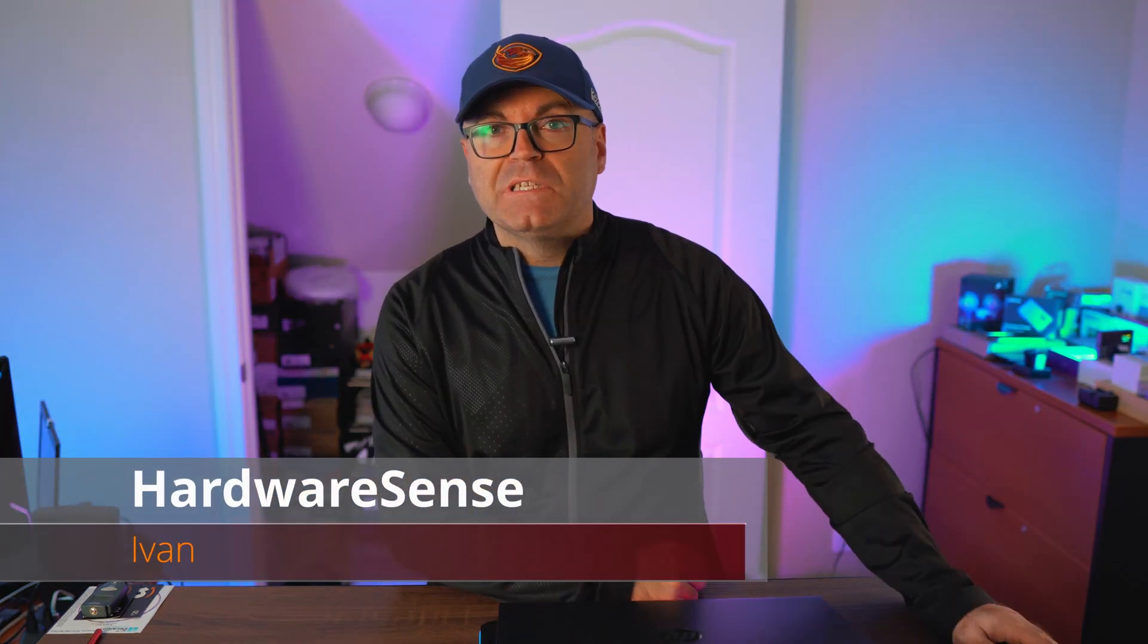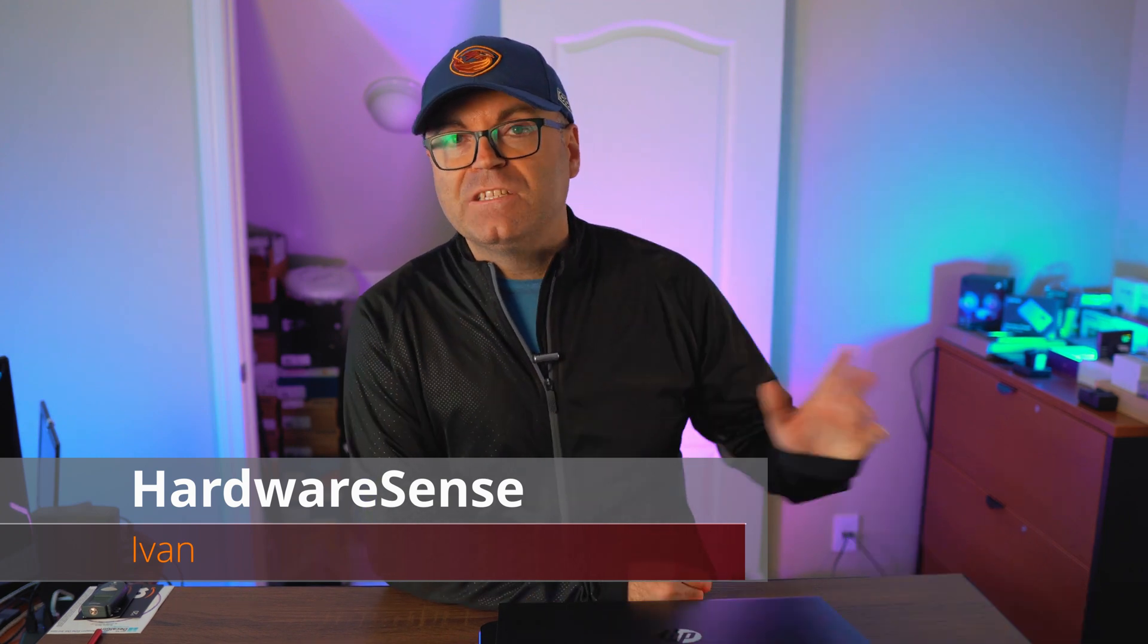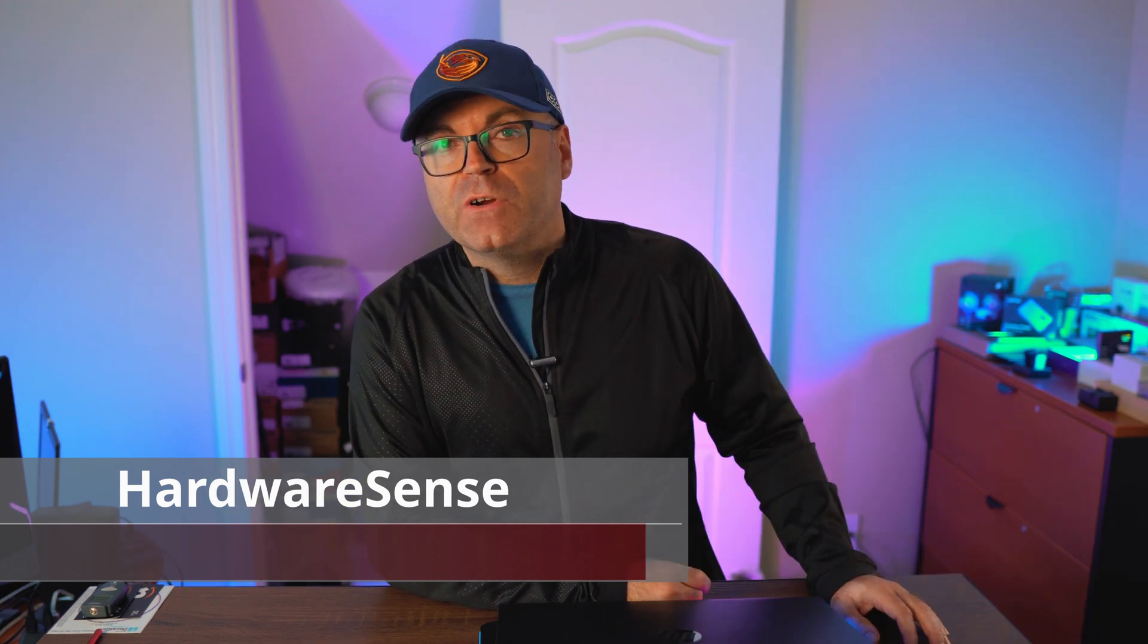Hey guys, welcome back to the HardwareSense channel. My name is Ivan and today we're gonna cover one of the most important things when you build a computer. All that beautiful hardware is great, but what are you gonna do at the end if you don't have a Windows license or if you want to buy one but you go to Microsoft site and they cost over $100? That's not very reasonable, right?